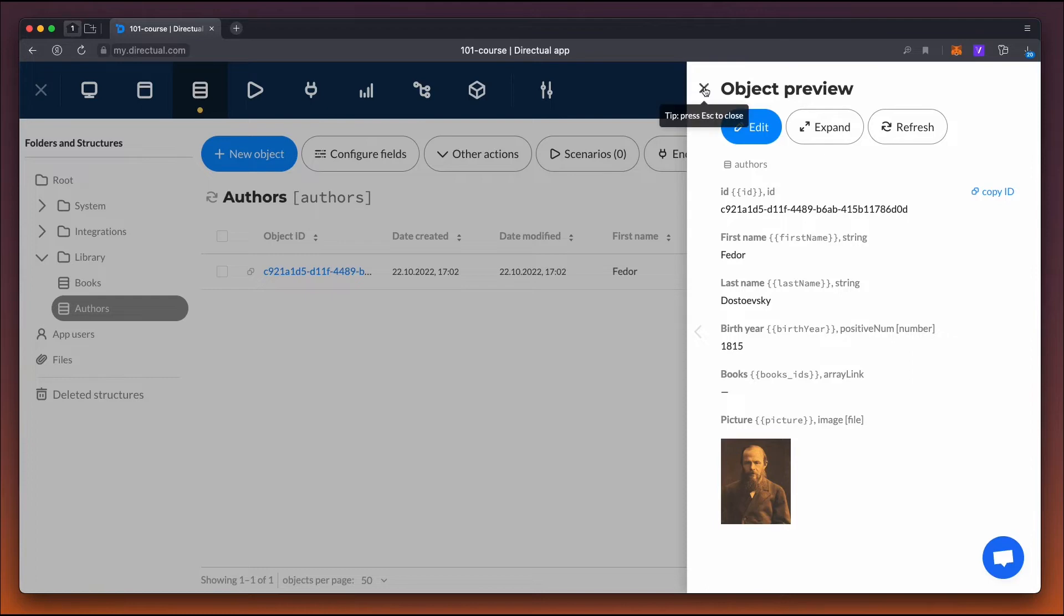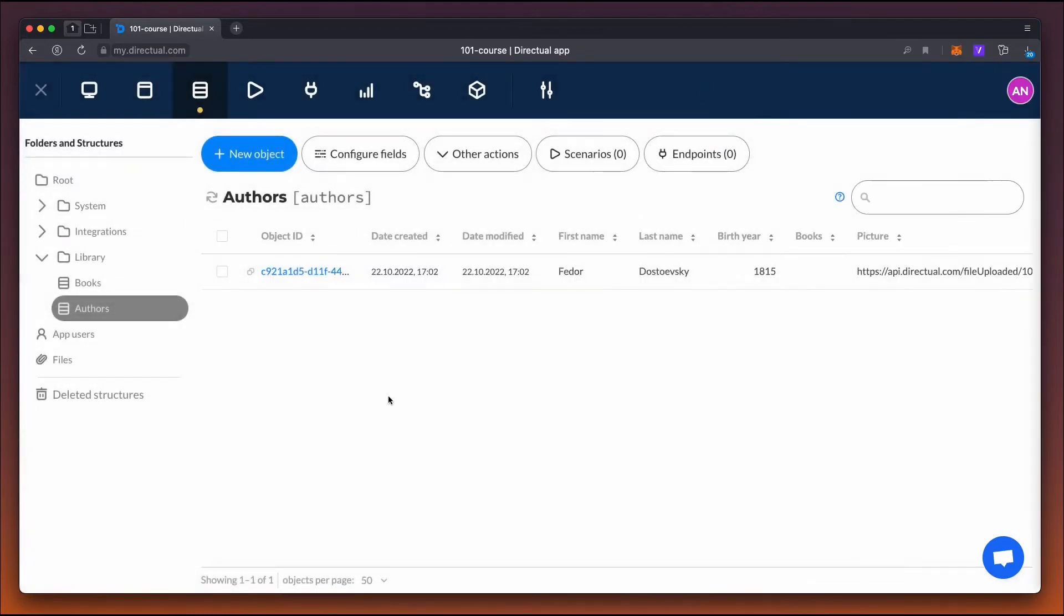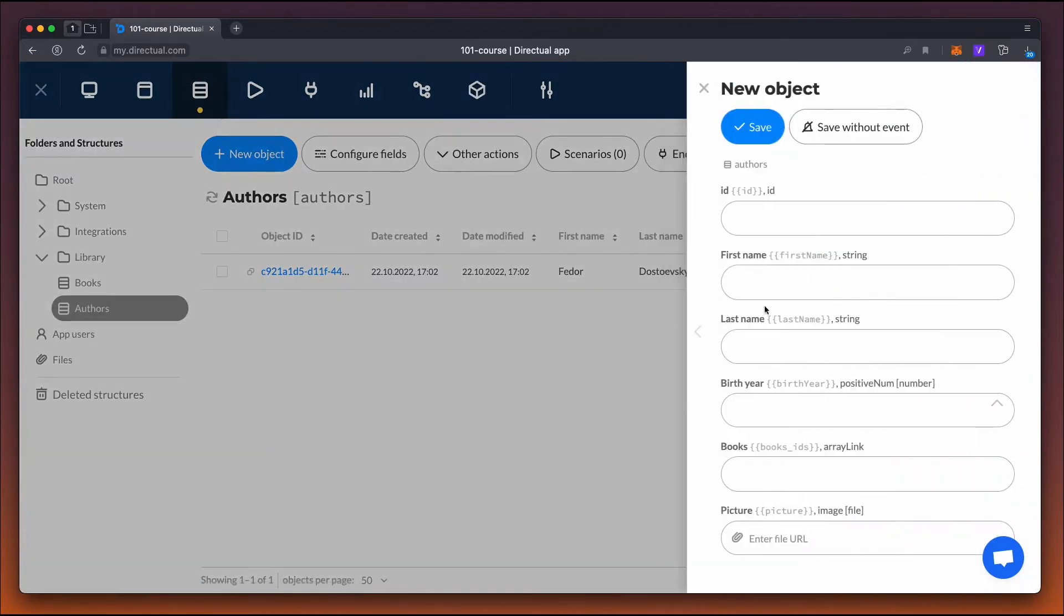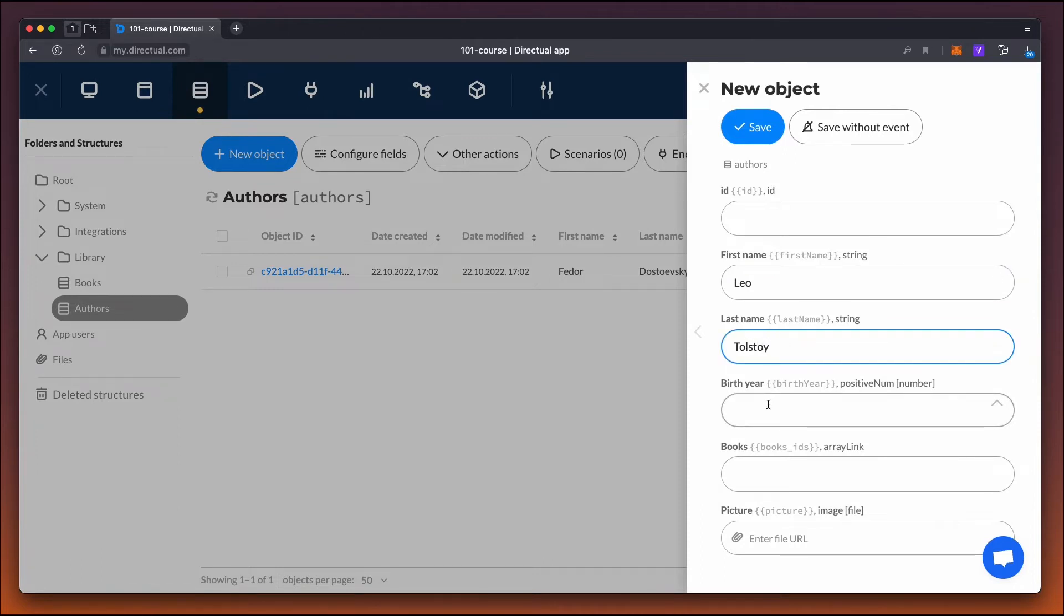Remember that the ID is unique within a table. There are no two objects with the same ID in the same table, but remember that it is possible in some other structures.